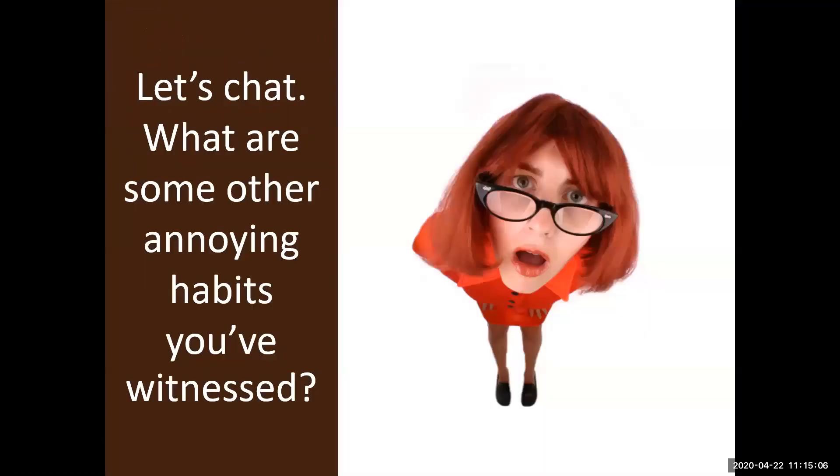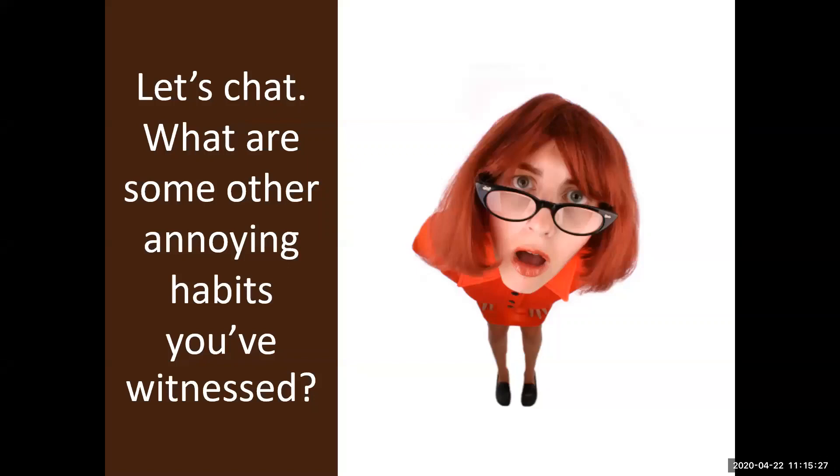So I know there's probably others on your list. So this is your opportunity to go ahead and write in the chat box some other annoying things, annoying habits that you've witnessed in this virtual world we're in. And so I'll give you a minute or so to do that. And then, Emily, if you can help me with that, that would be great. Absolutely.